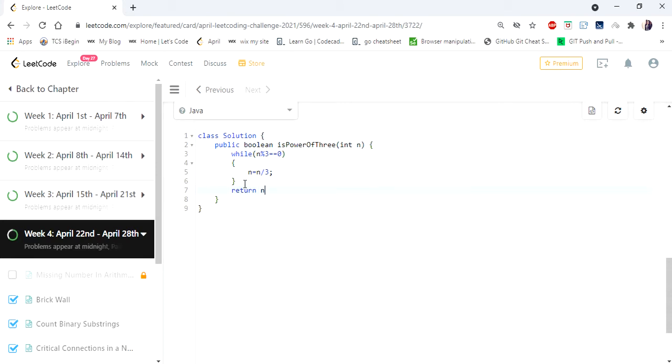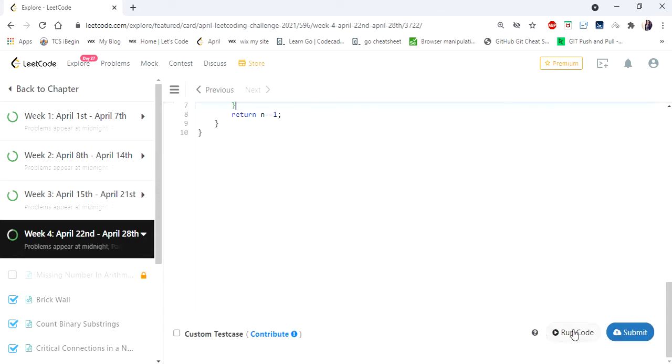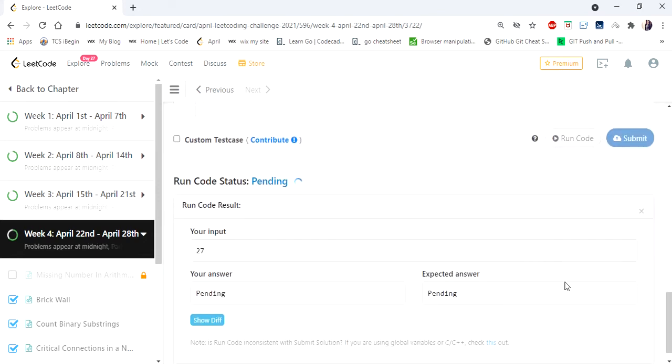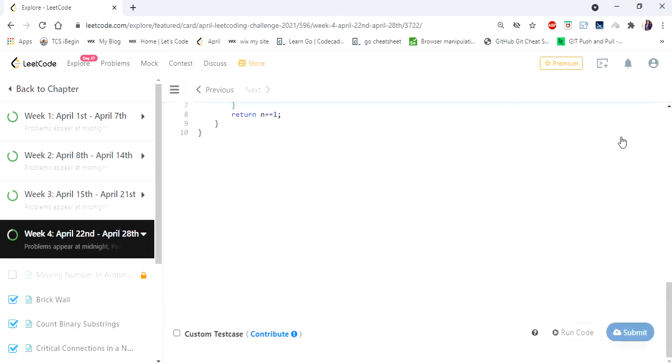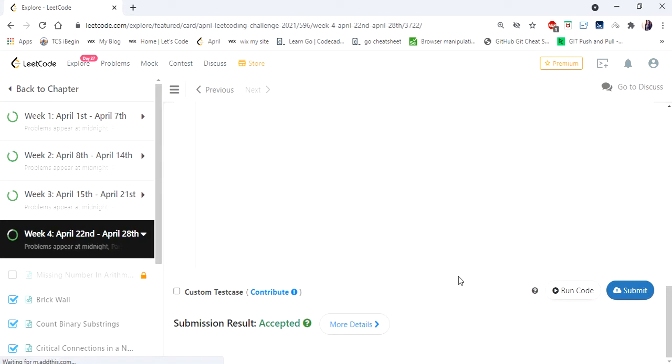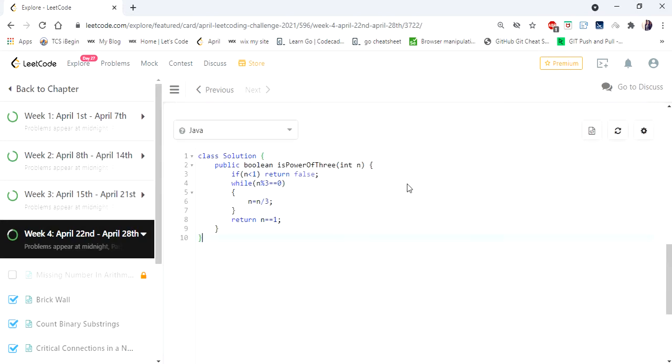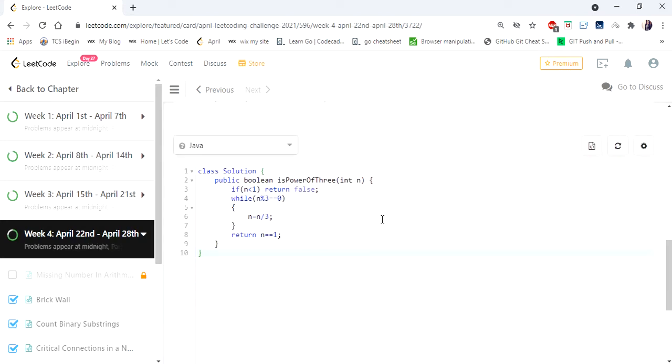Finally, return if n is equal to 1. And we have to add a base case that if n is less than 1, then we have to return false. Let's run, let's submit and try to check other test cases. Yes, it is accepted.